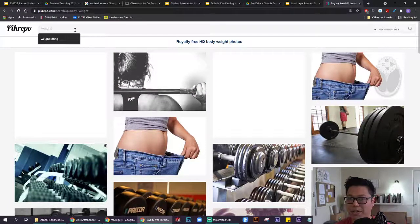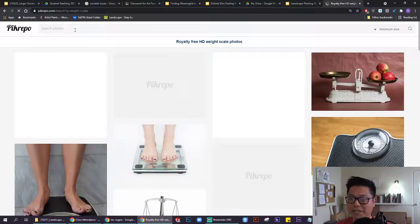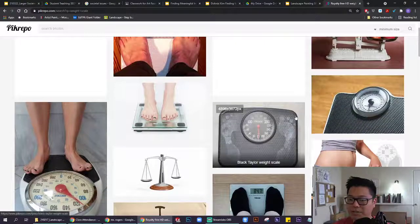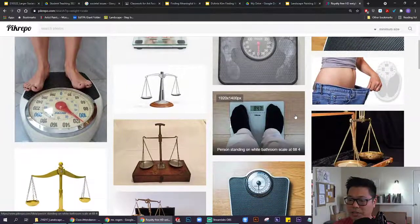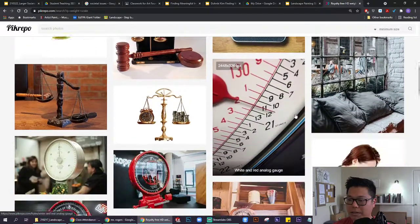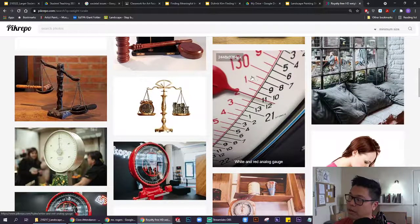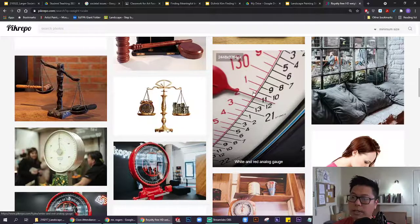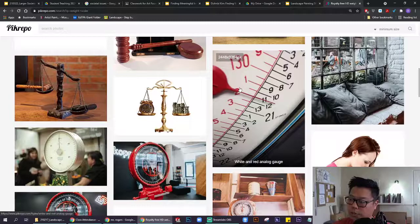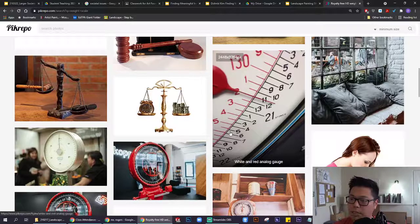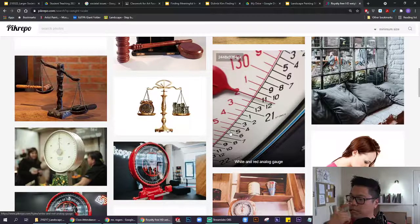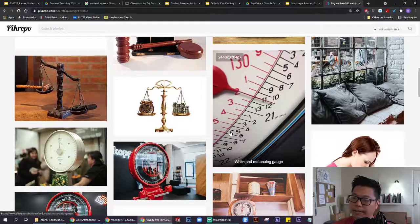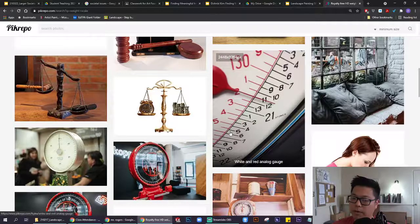I might type in weight scale, see if that gives me anything different. A little closer to that. Now this, what I'm mousing over, that is something compelling for me. It's a close-up shot with the same numbers on a scale. But I like the fact that it's close-up, and because it's ambiguous.